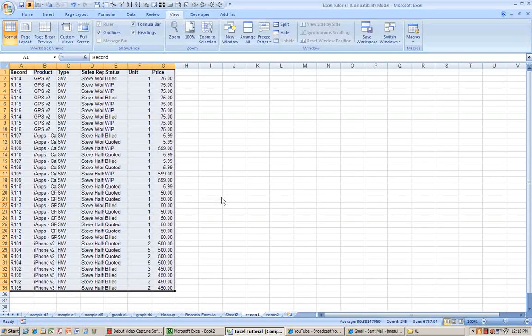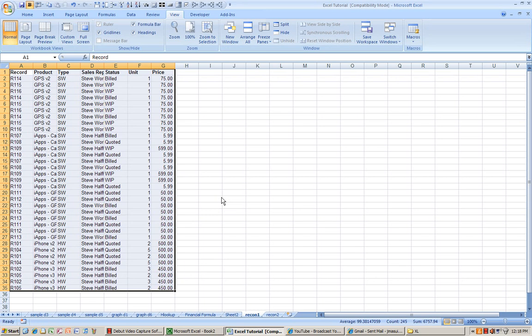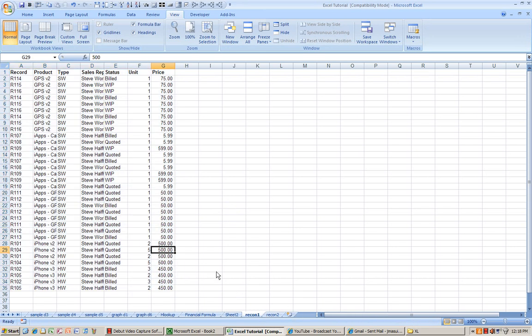In this segment of the video, I'll be covering the reconciliation process using the VLOOKUP feature. Suppose you have two sets of data that you want to reconcile. You have Recon1 and Recon2.